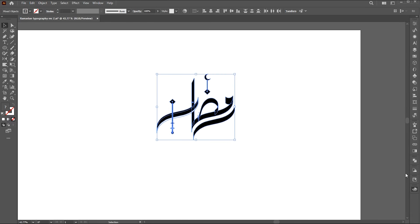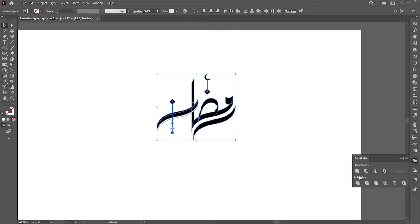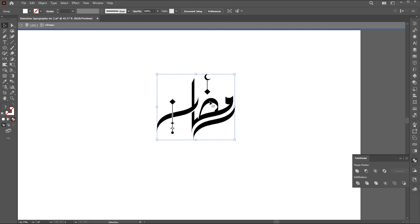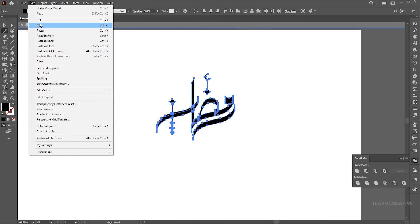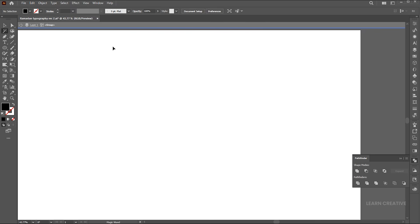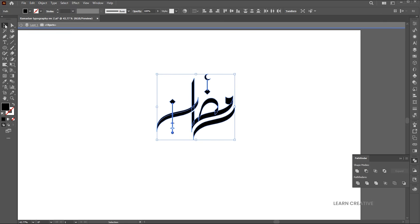Select all and go to the Pathfinder — if it's not there, bring it from the Window menu. Click on the Divide button. Double click on it, go to the Magic Wand tool, select the black color. Go to the Edit menu and Cut. Select the remaining all and hit Delete. And paste it in front. Click on the Unite button.